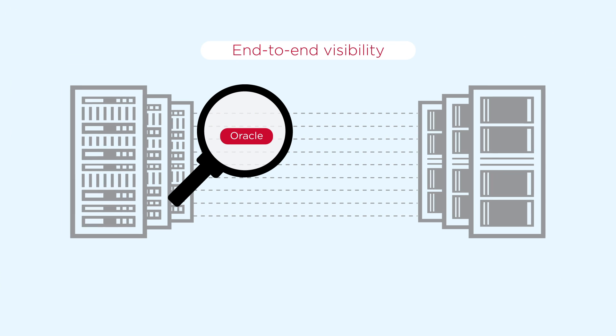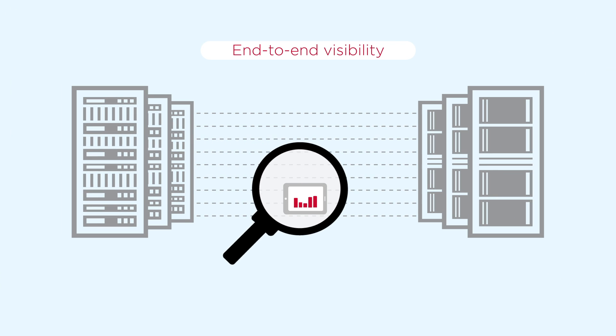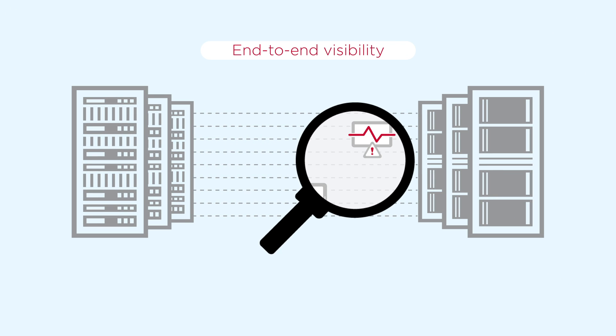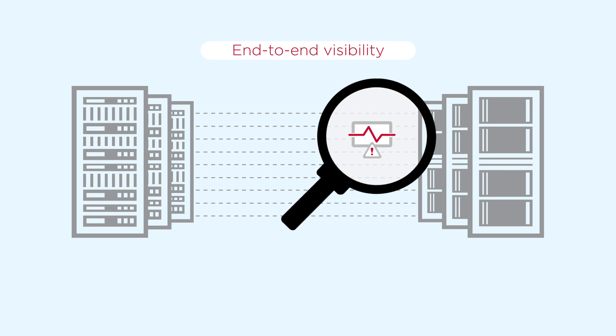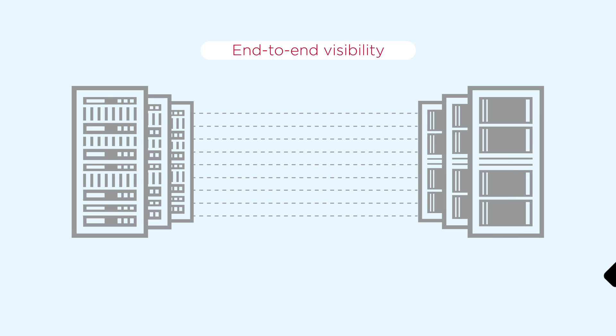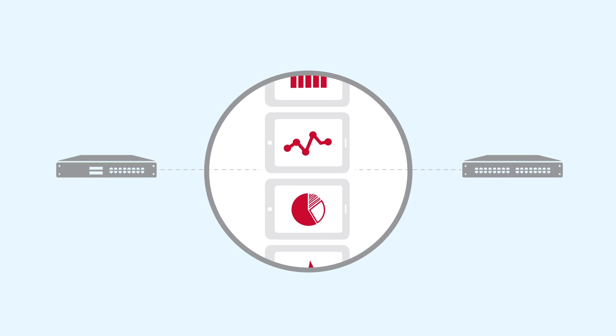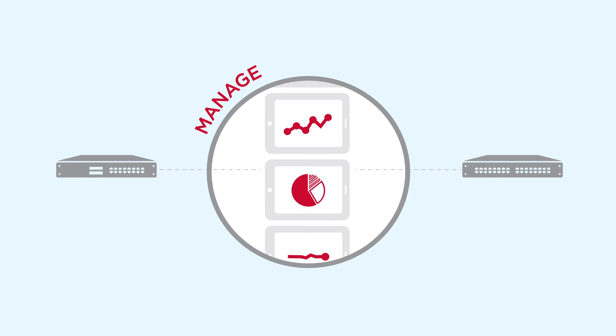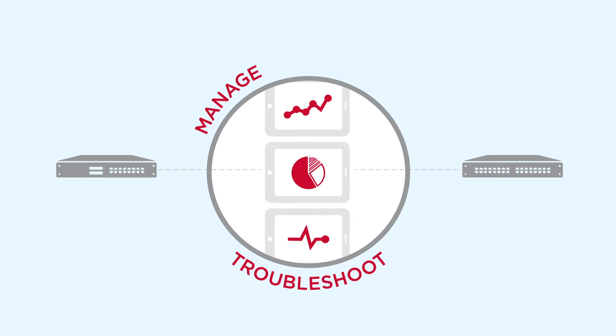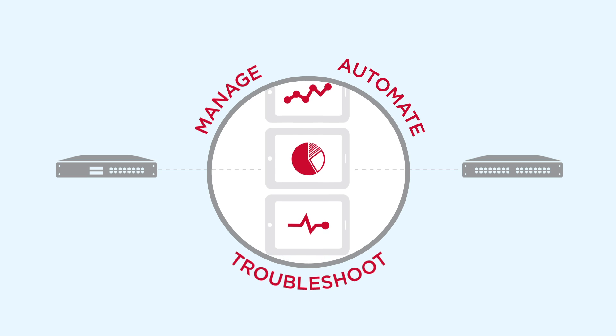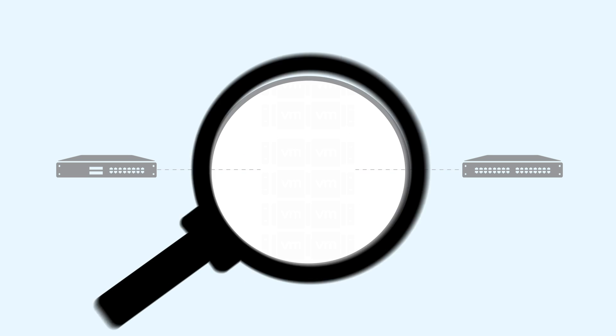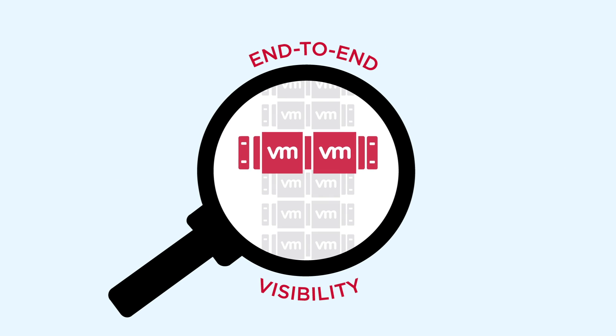Of course, you'll need end-to-end visibility to get maximum performance out of your applications. Brocade provides the instrumentation and analytics needed to manage, troubleshoot, and automate these flows, right down to the individual VM.